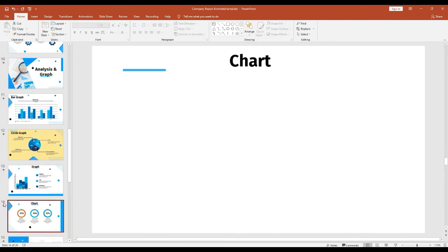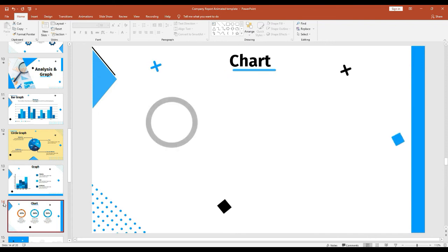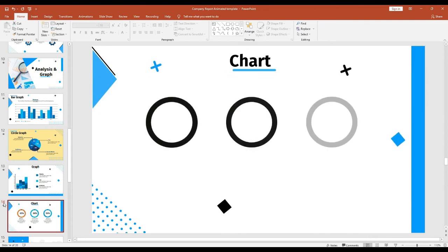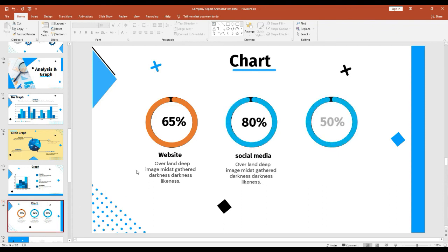So I hope this template will make your day easier. And then, what do you think about this template? Is this template going to boost your presentation? Let me know in the comment section below. So thanks for watching guys. See you on another great video. Bye-bye.